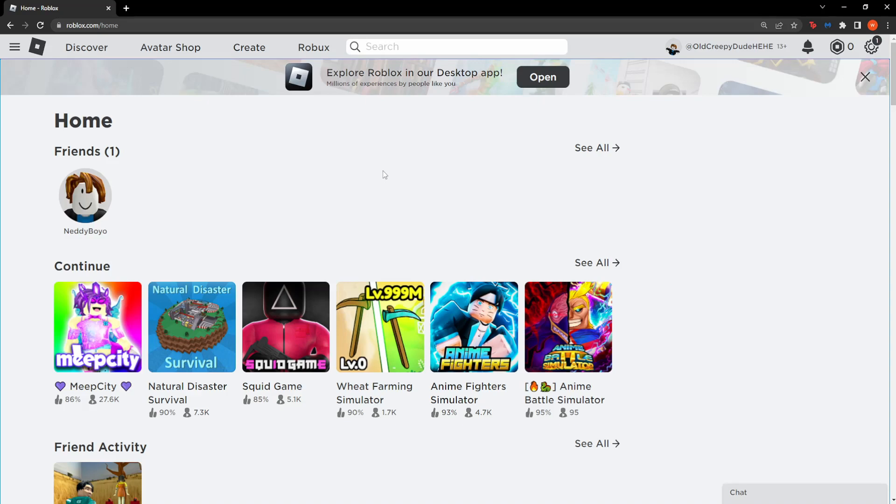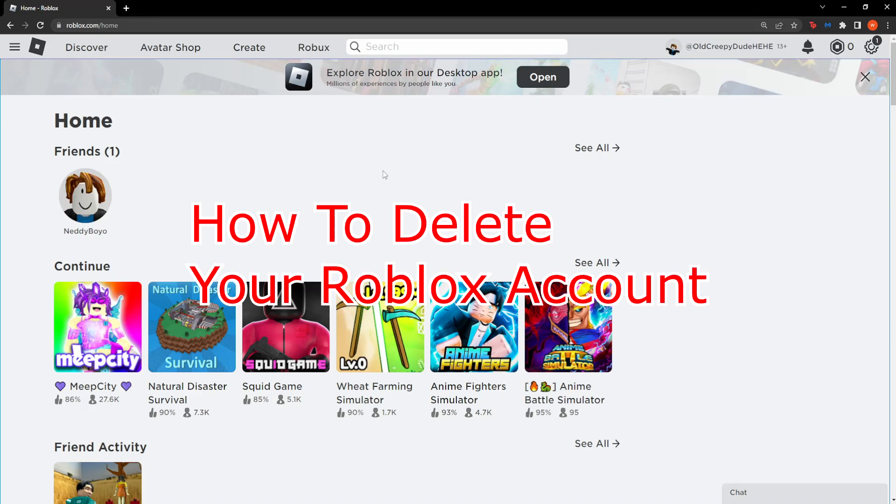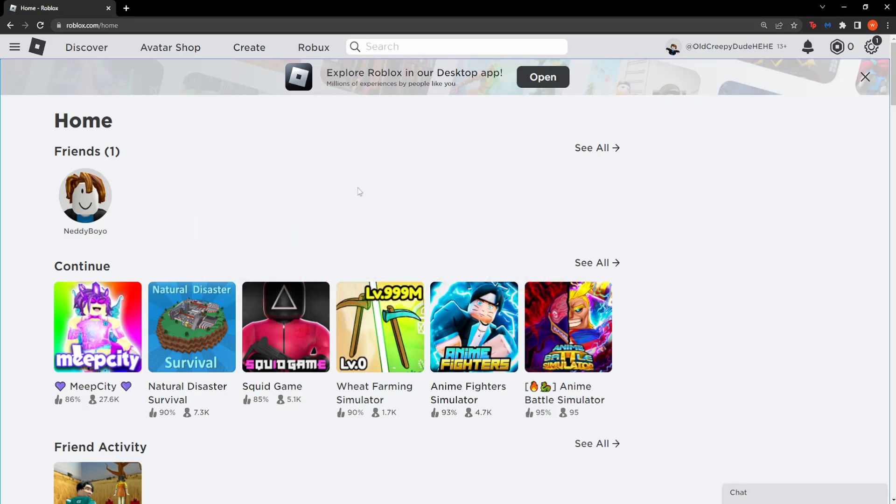Hey guys, in this quick tutorial I'm going to teach you how you can delete your Roblox account. This works on both mobile and PC.